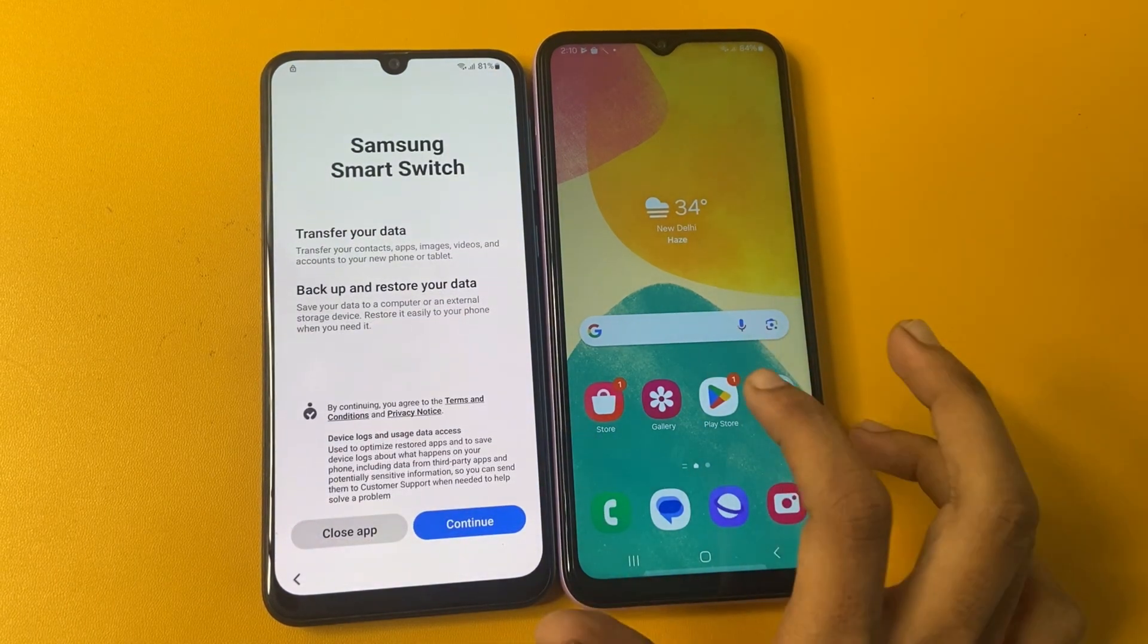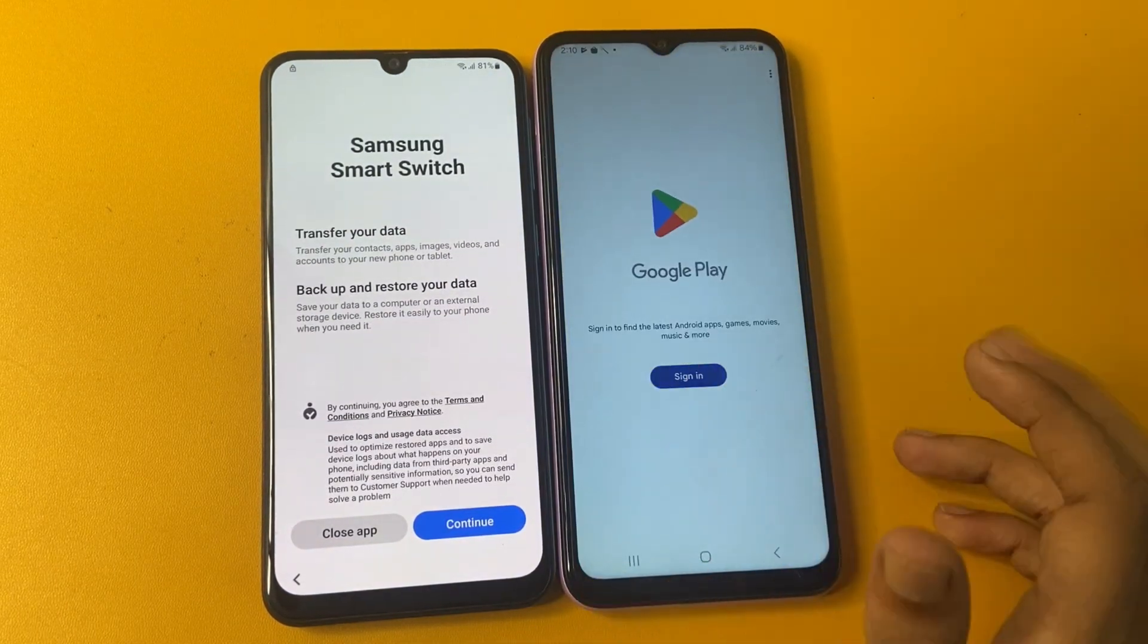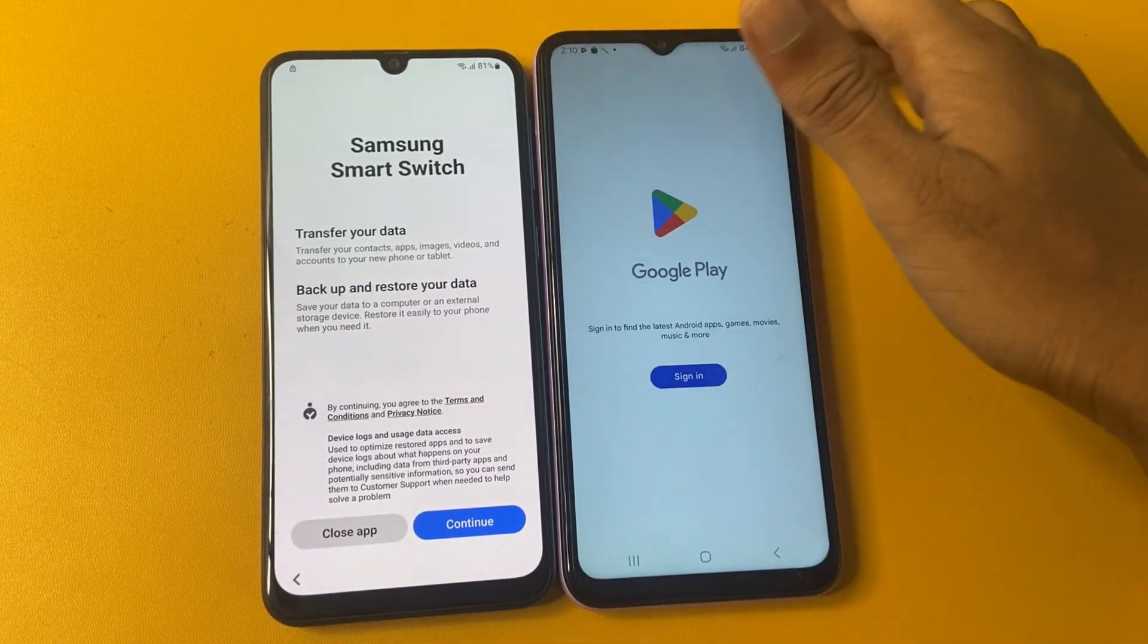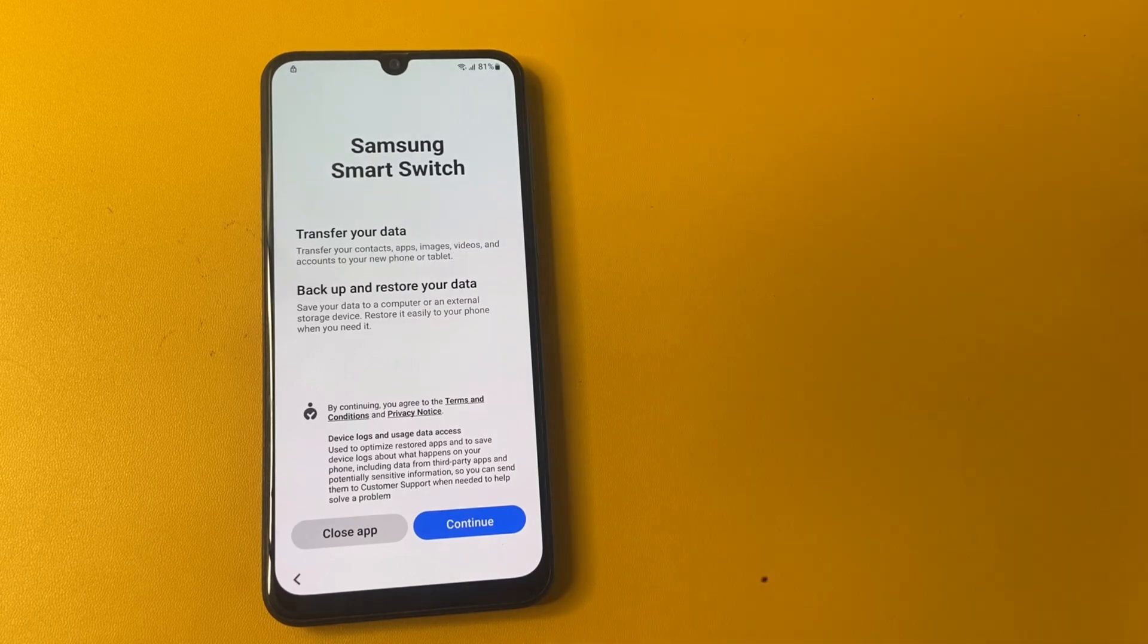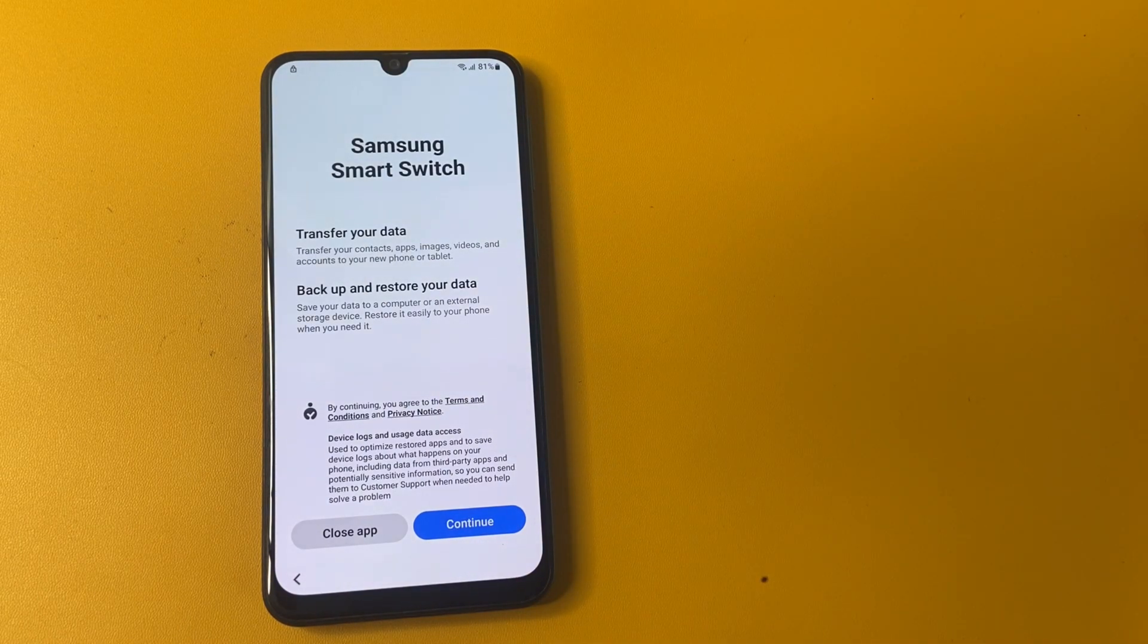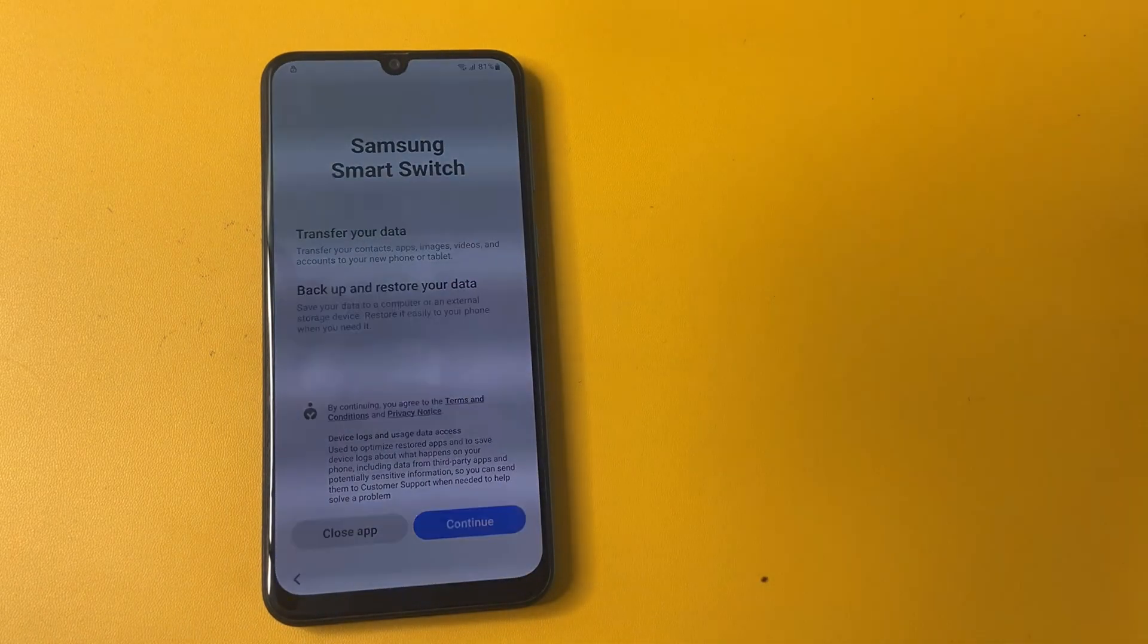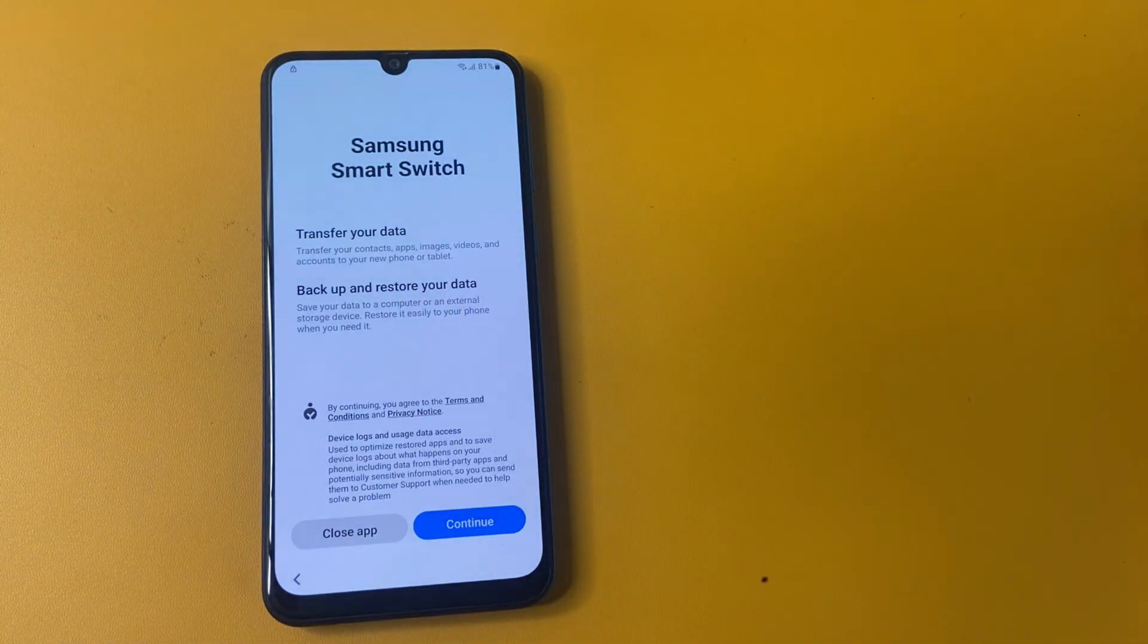OK friend, now go to the play store in your another phone. Wait a few seconds, friends. First of all, I sign in my Google account in my another device.